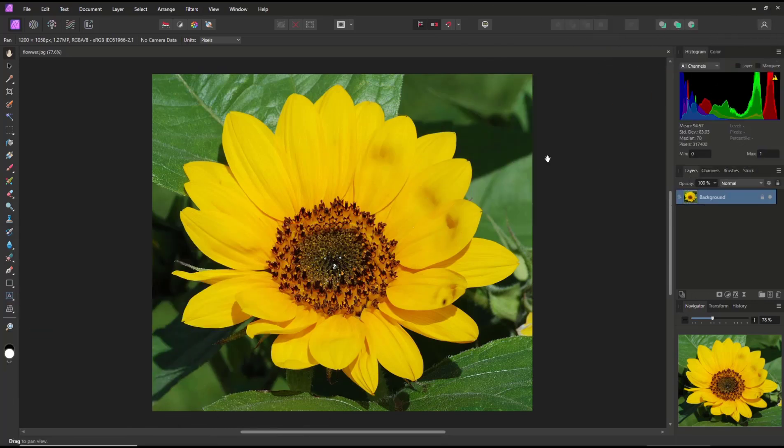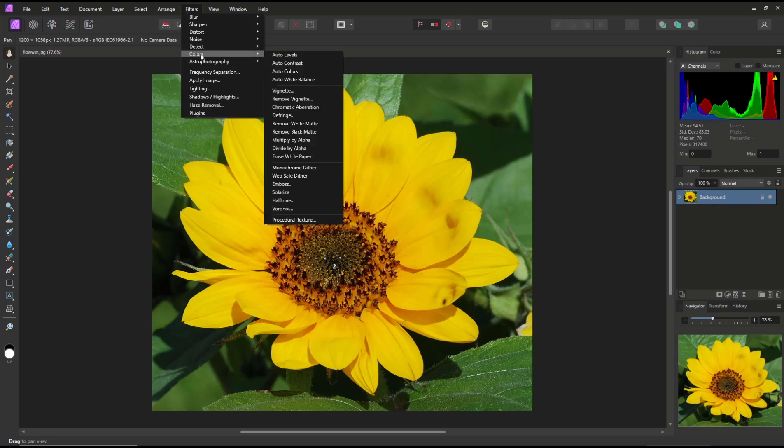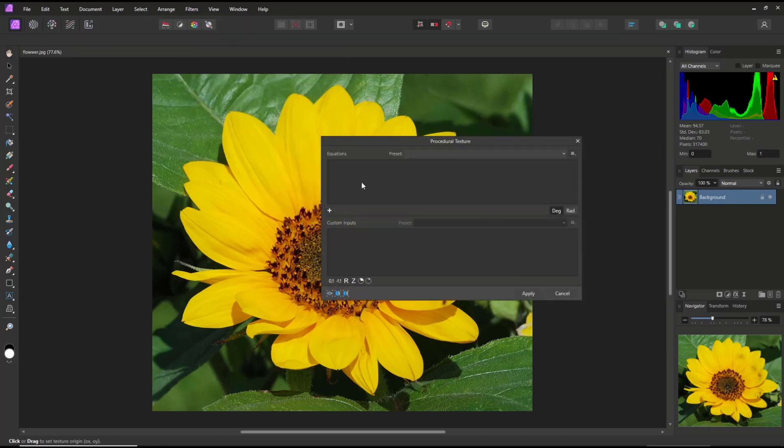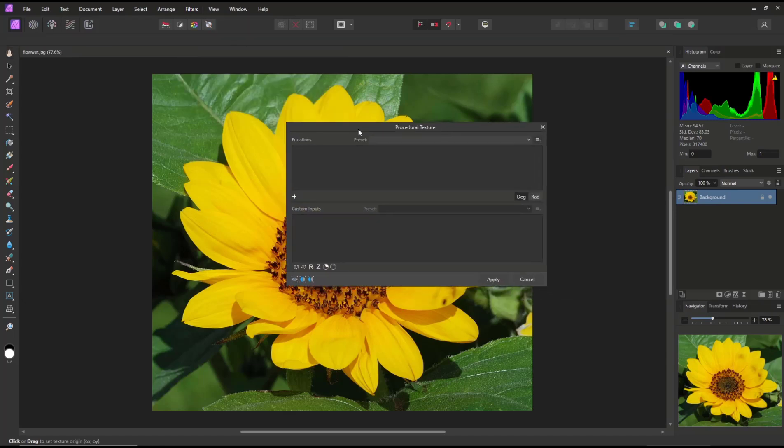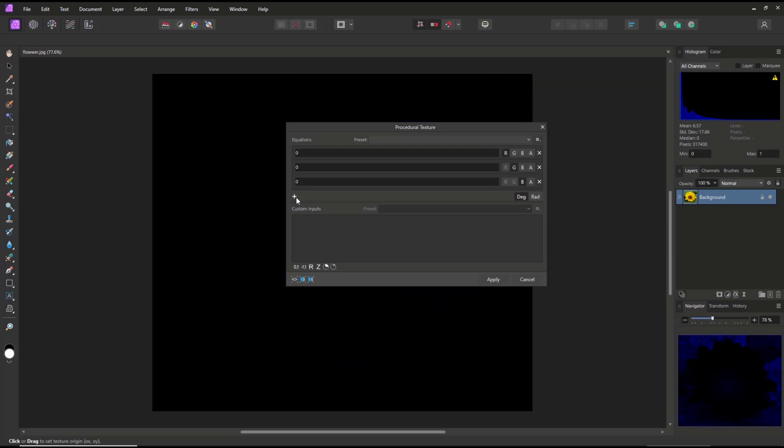Hello everyone, today we are going to learn basic Affinity Photo, how to invert color. You can go to Filter, click on Colors, and then use Procedural Texture. You can add three procedural in here and you can set